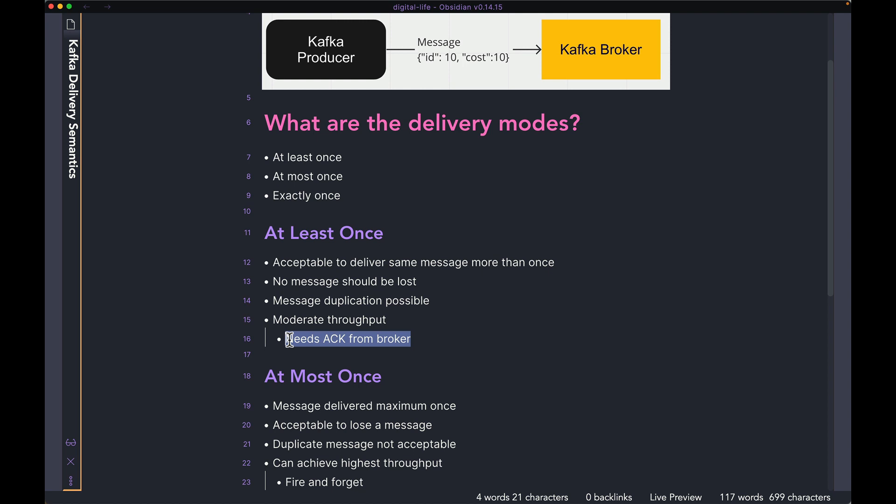Because the producer has to wait until the acknowledgement comes from the broker, you can see why there might be some latency or some delay before the producer goes on to send a different message. So because of that reason, you cannot support very, very high throughput. But any application where you can have moderate throughput, this kind of delivery semantic works very well.